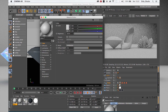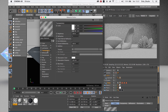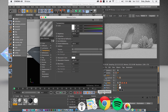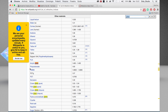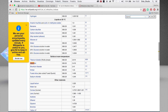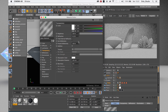Go to the transparency channel. Here we need to type an index of refraction. Search for the index of refraction for diamond, copy this value — press Command+C on Mac or Ctrl+C on Windows — go back to Cinema 4D and just paste the value. This is our diamond material.